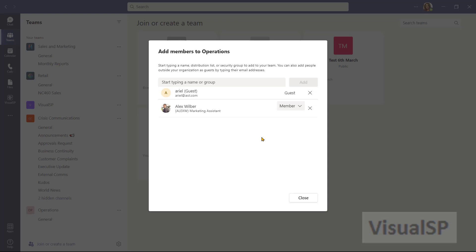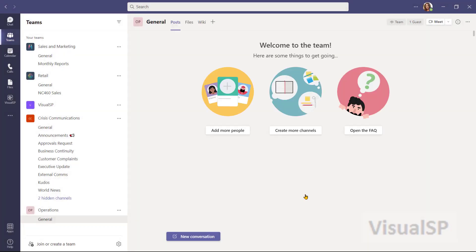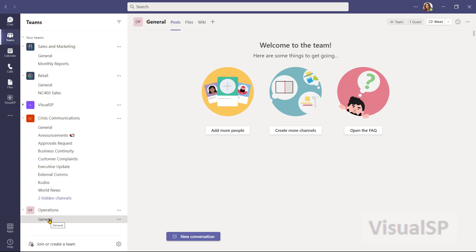Now I'm ready to click on close. And my team appears right here. At this point in time, I can add more people, create channels. Currently it only has the general channel and start the conversation.